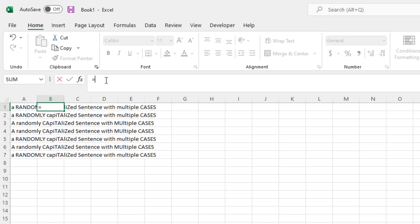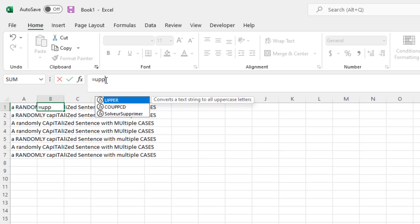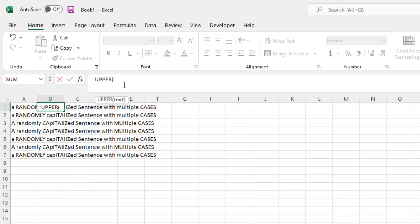So first, we're going to enter upper, and this is a function within Excel that allows you to uppercase a letter.